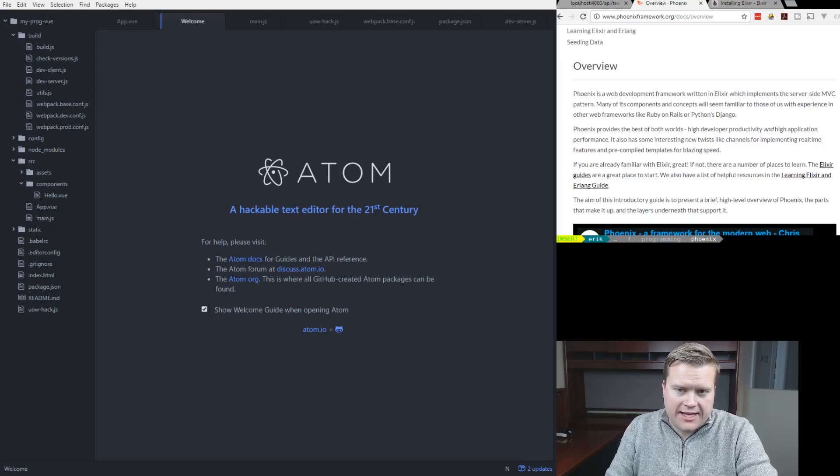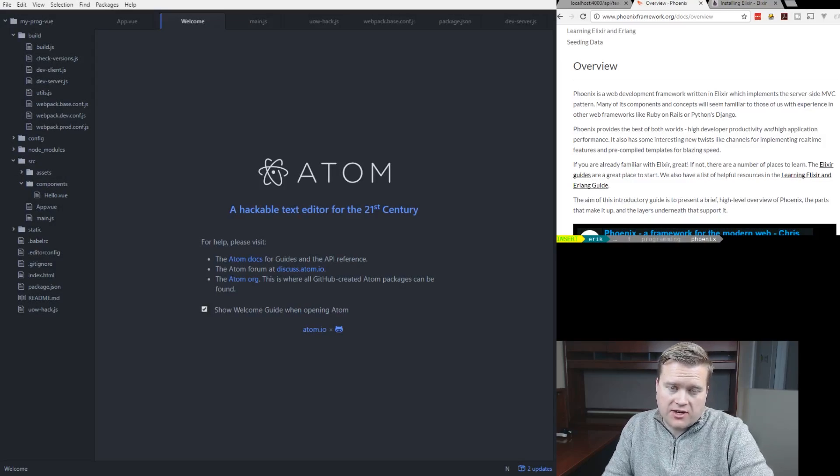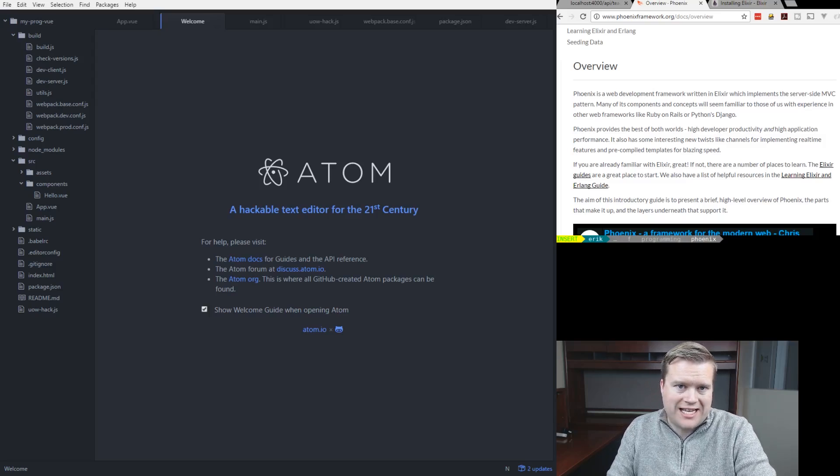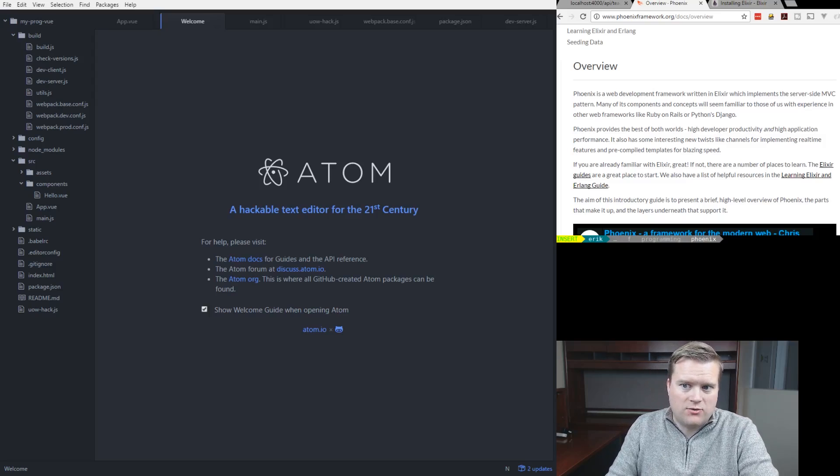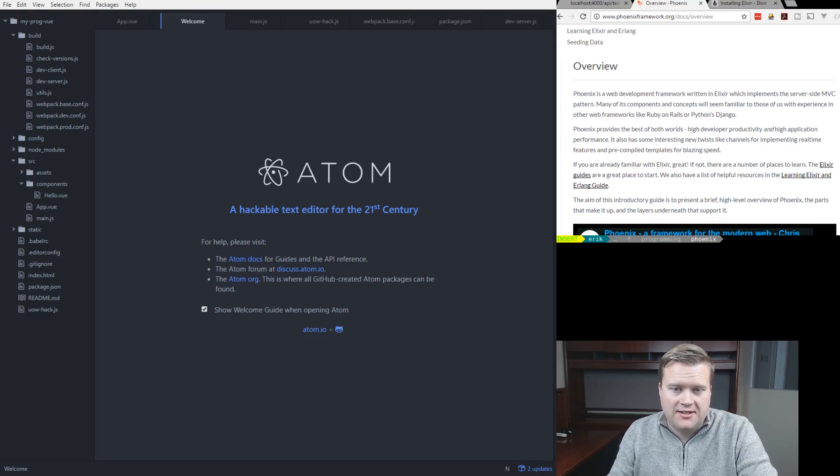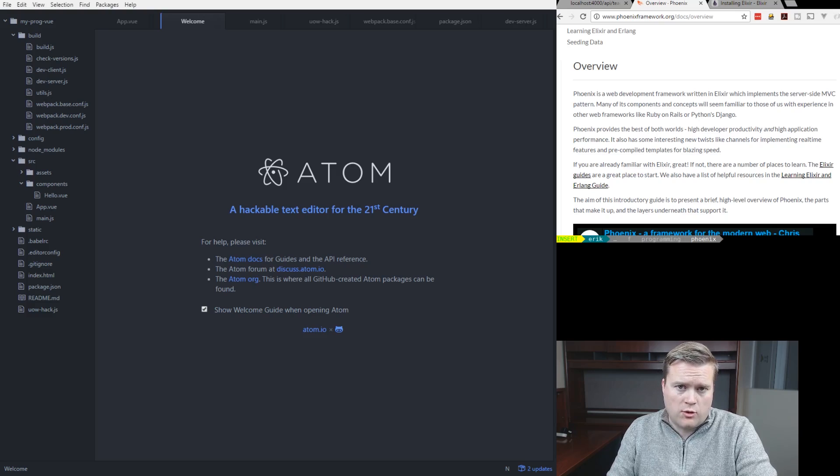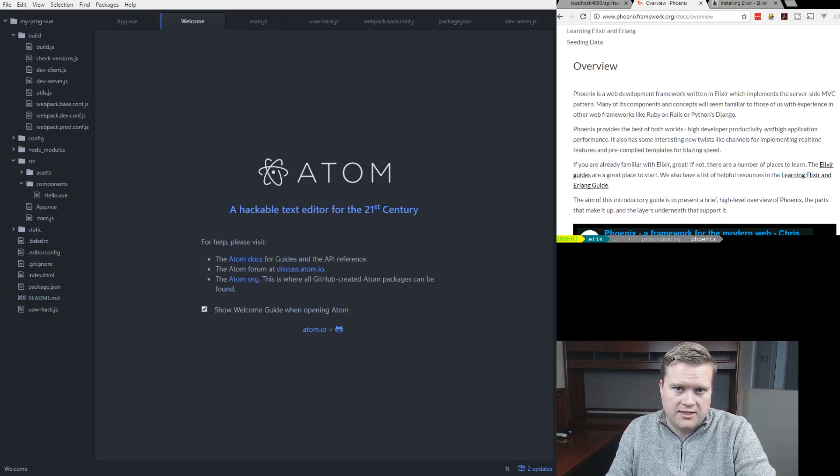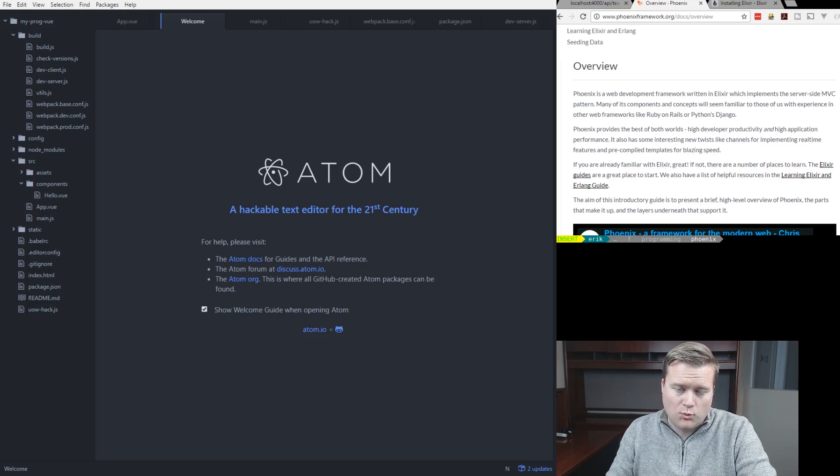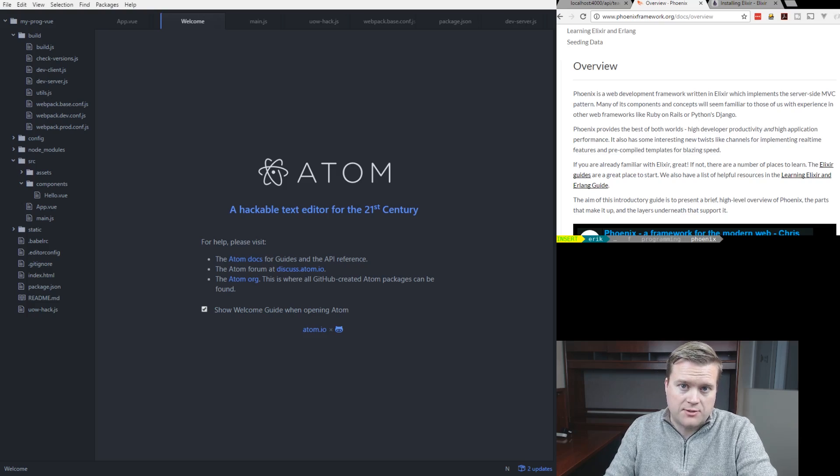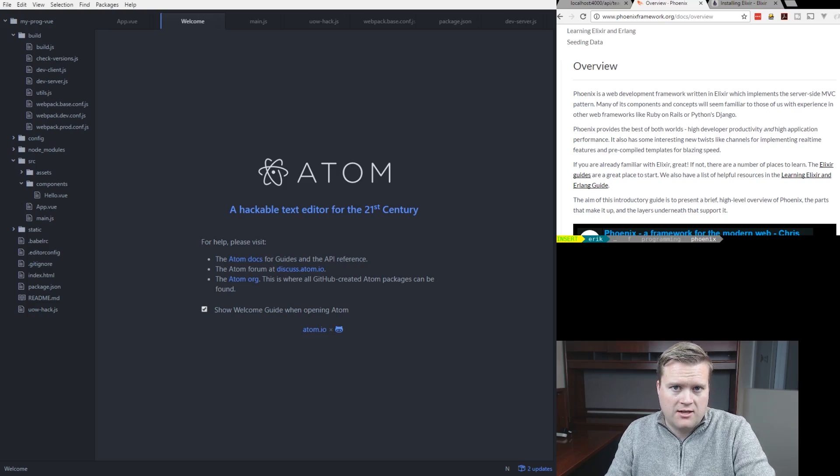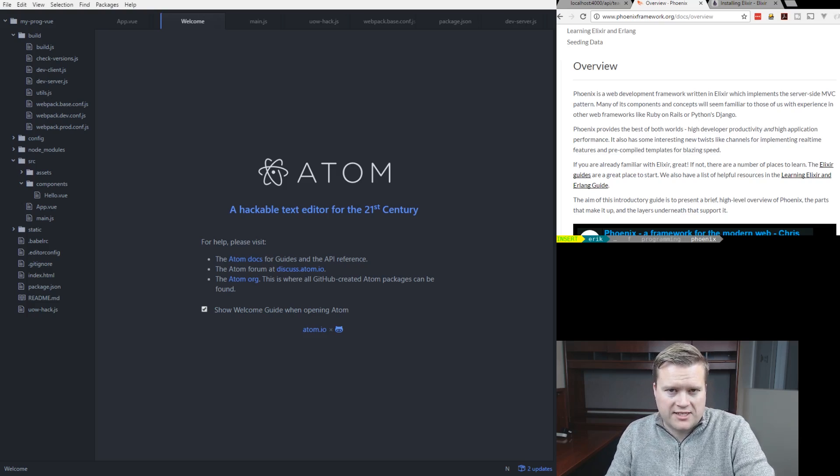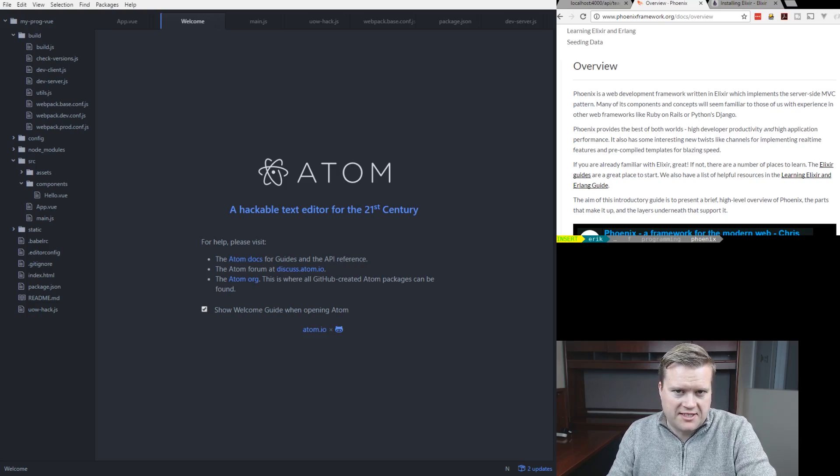So let's take a look at Phoenix Framework. Phoenix Framework is a web development framework written in Elixir which implements server-side MVC. If you're interested or you've done work in Ruby on Rails, this will be right at home with you. There's definitely subtle differences between Elixir and Ruby. More than subtle differences. There's very big differences.